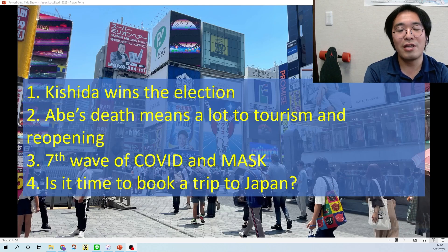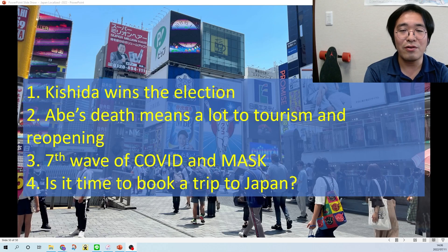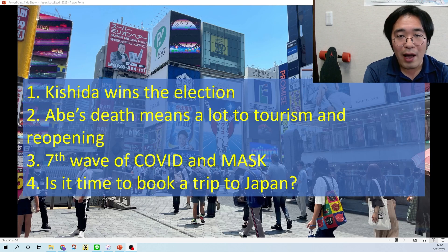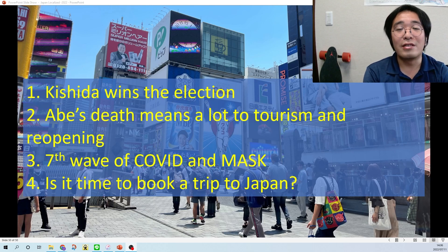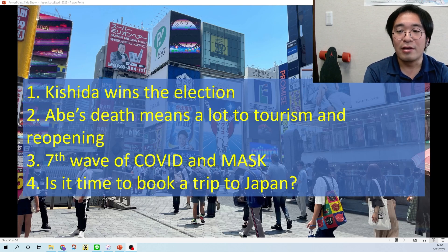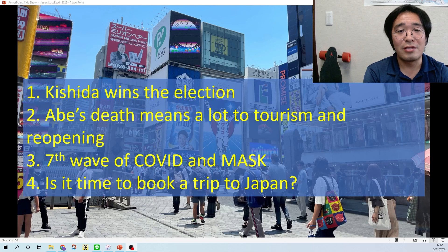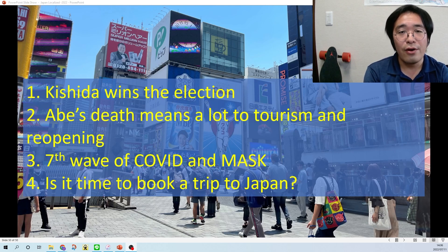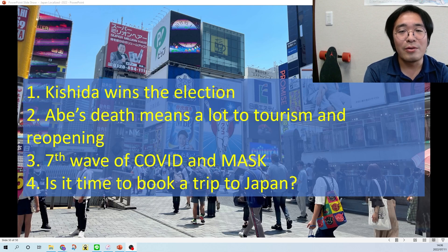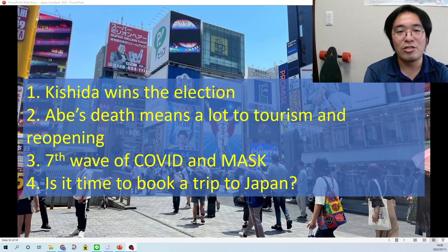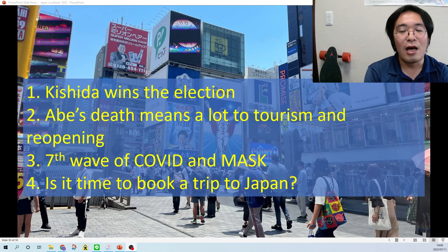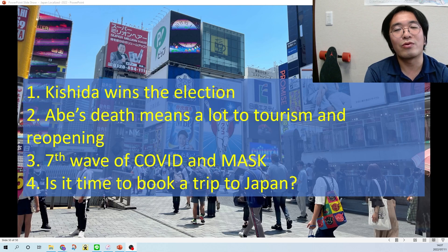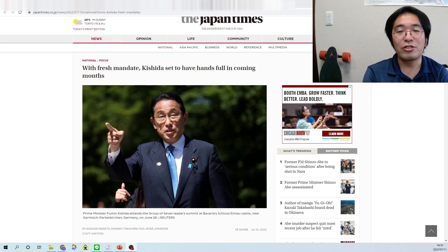This is the agenda of today's video. First, I want to talk about the election result and what it means to Japan after this election which was held yesterday. Second, I want to talk about Abe's death and what it means to Japan's tourism and reopening. Third, I want to talk about the seventh wave of COVID cases and also masks in Japan. And last, I want to share my thoughts about planning your trip to Japan.